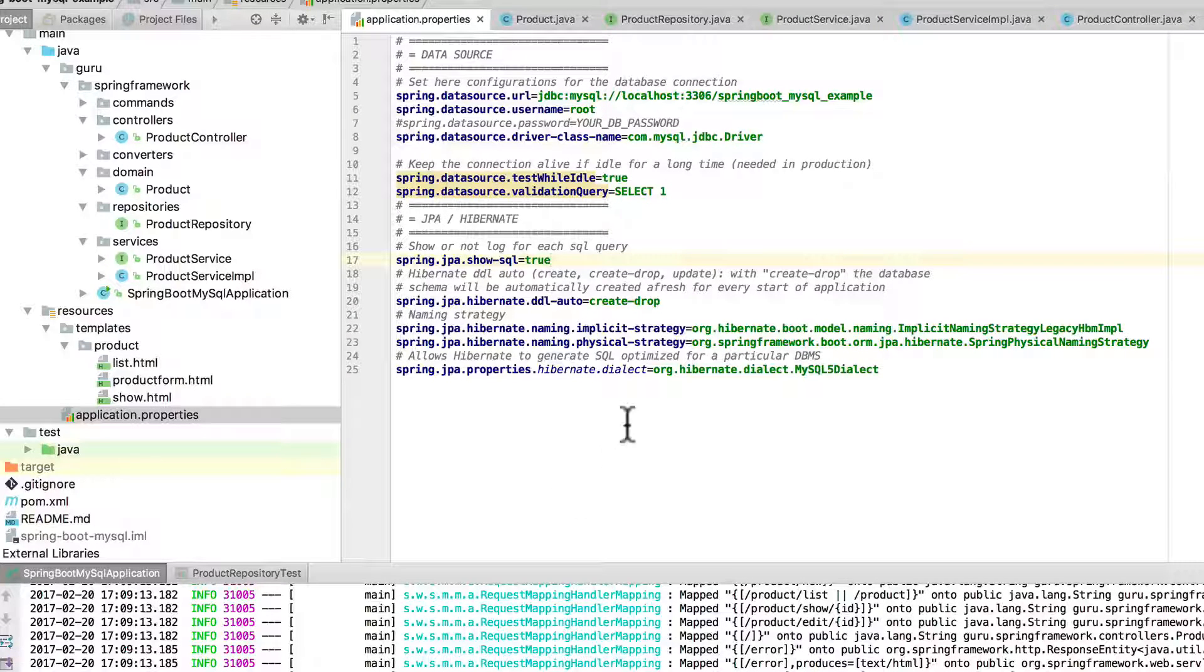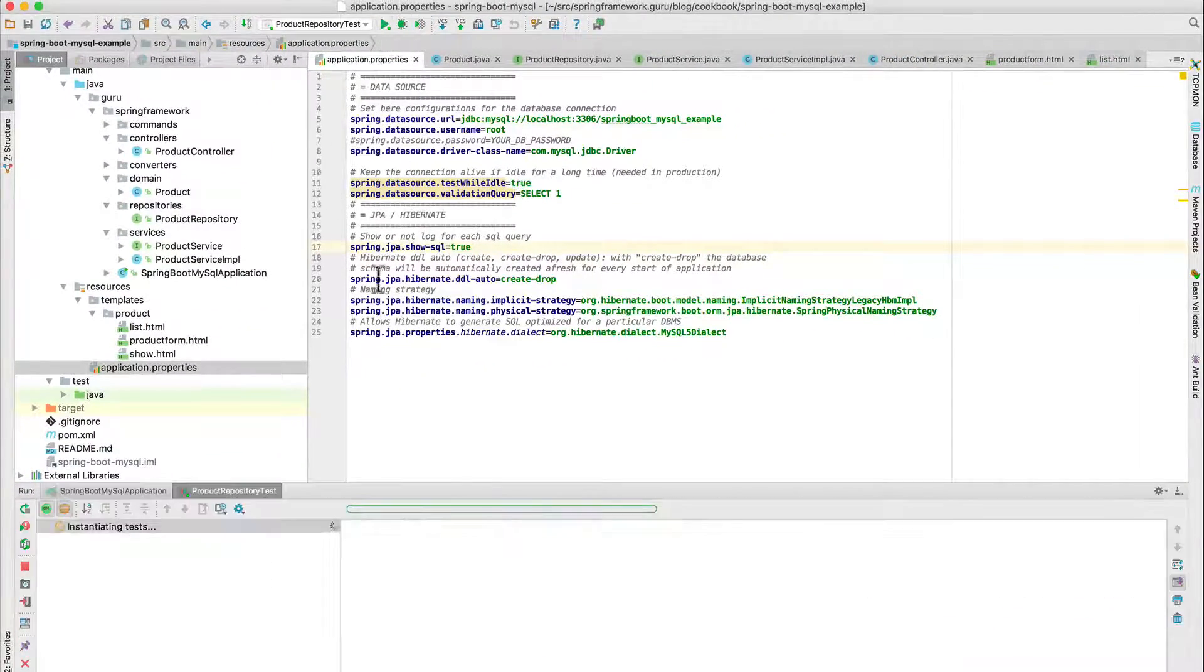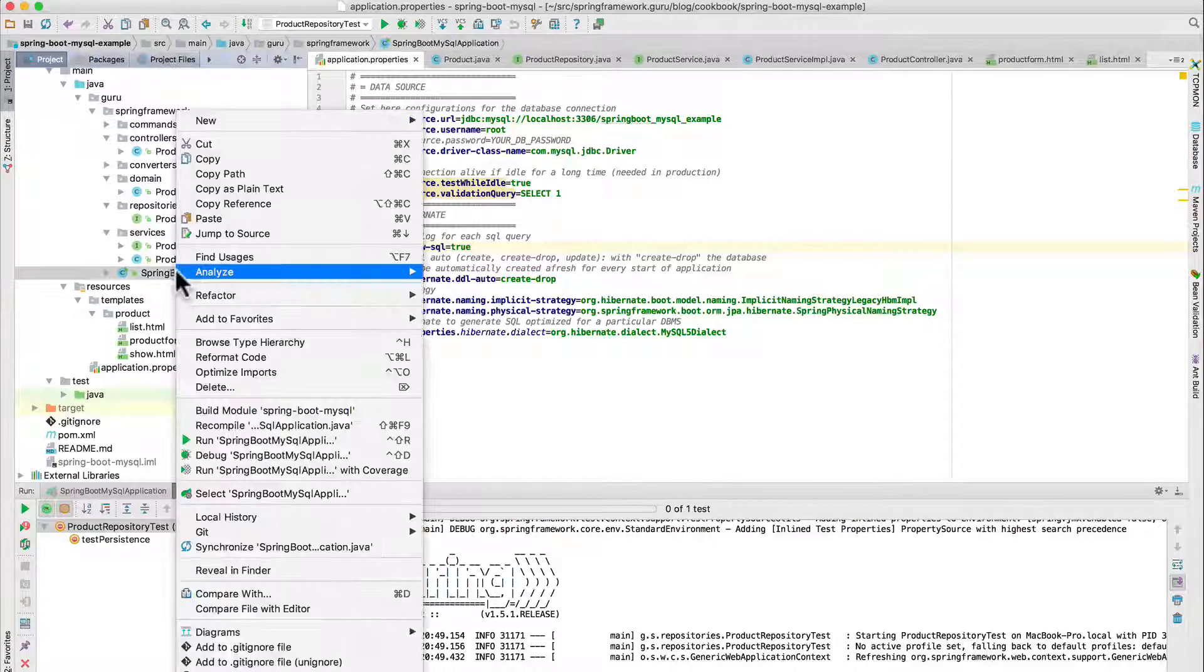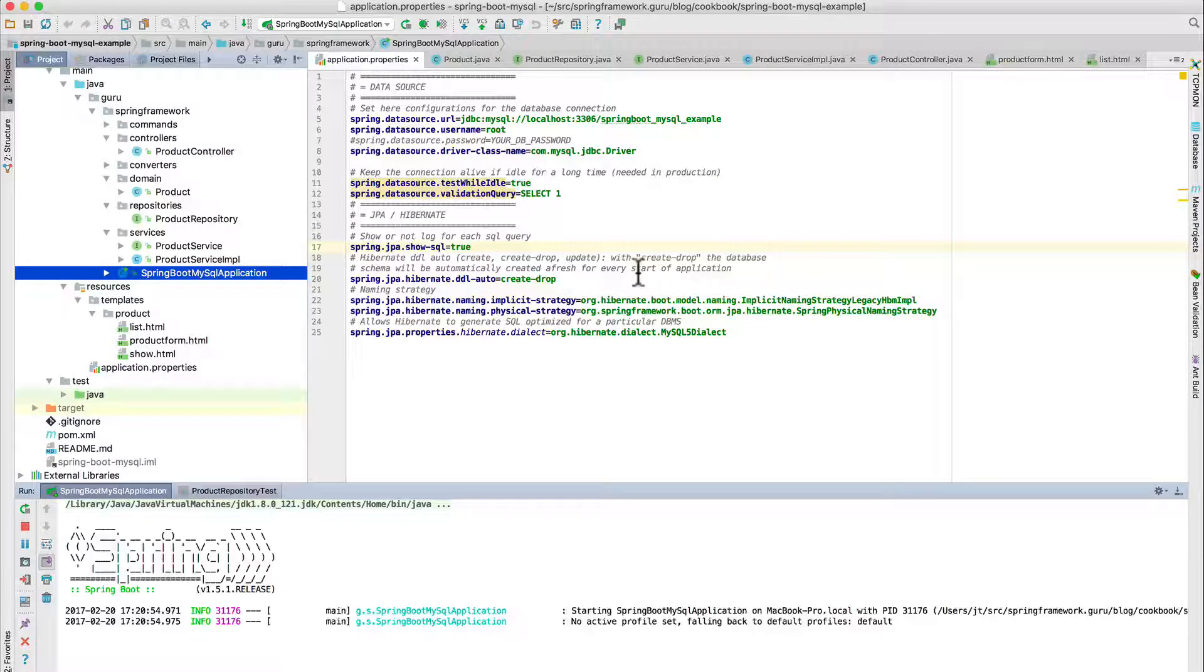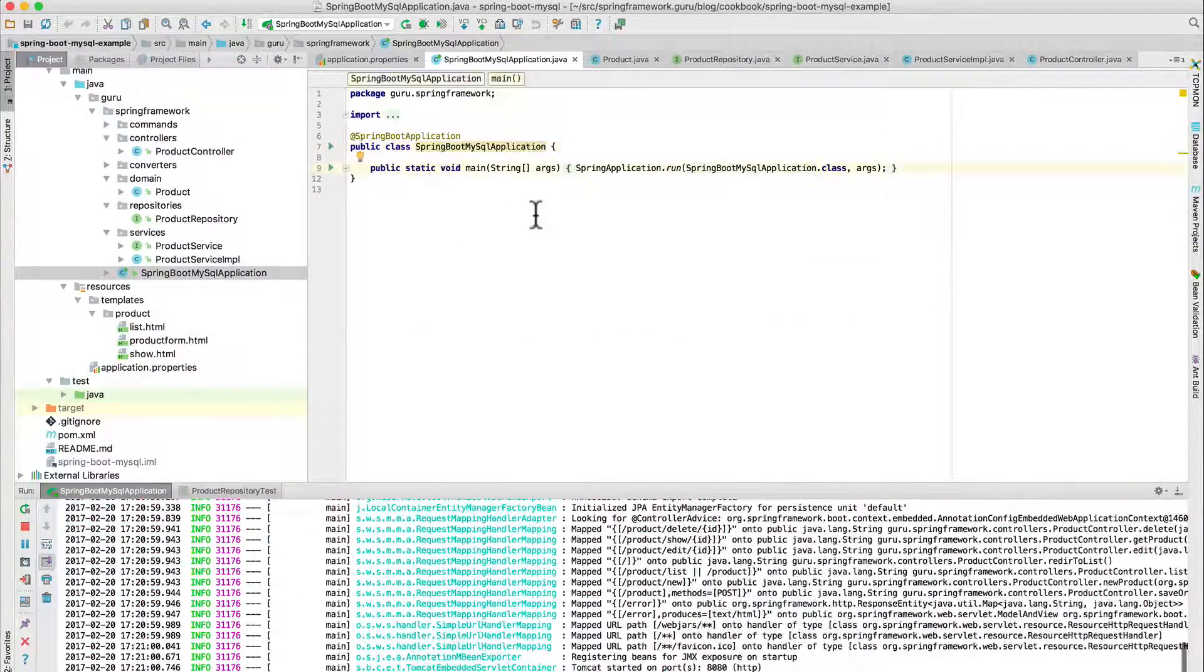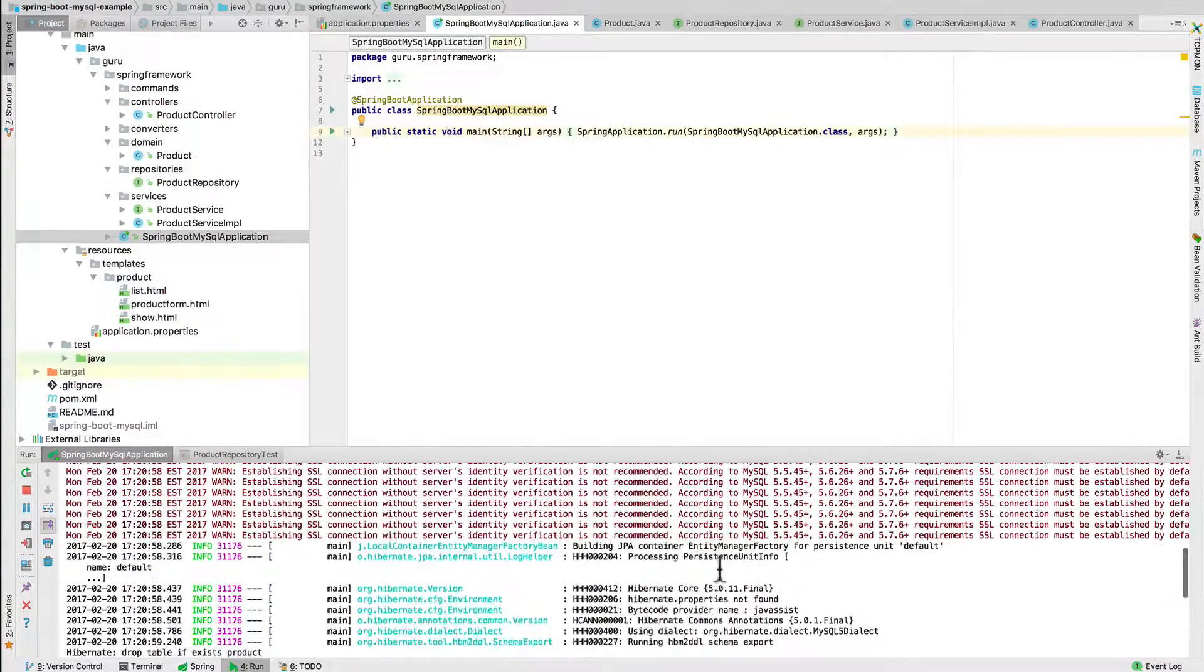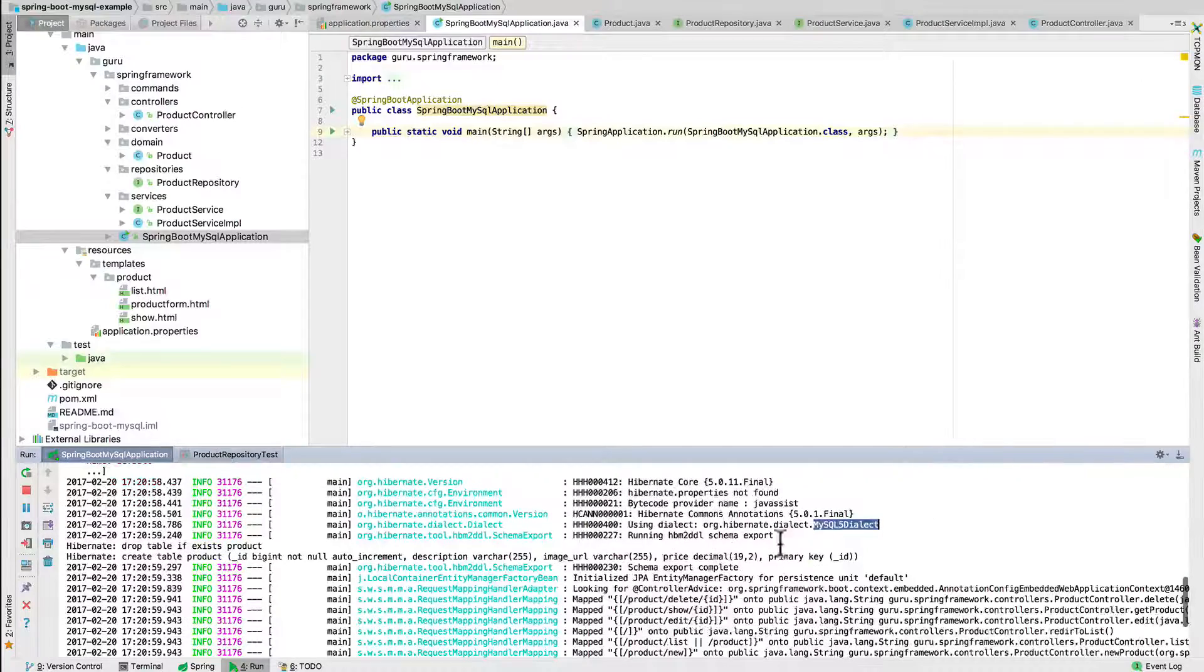So I'm going to come up here, I don't want to do the test, I am going to run this, I'm running the main class. If you're not familiar with Spring Boot, Spring Boot application has a Java main. And we can see that we started up here, everything connected fine, we are connecting to MySQL.